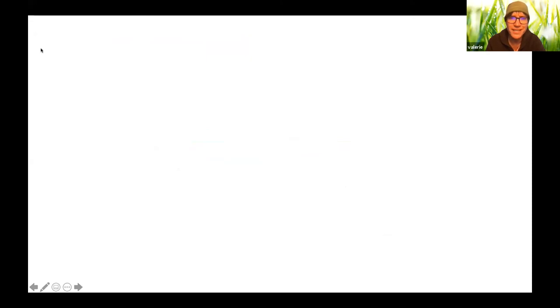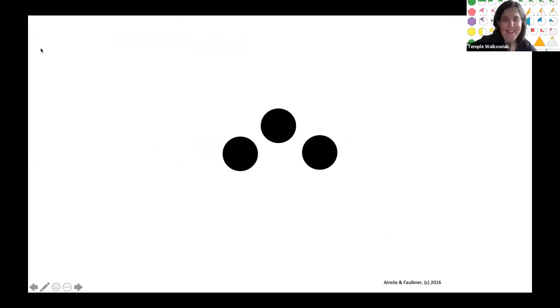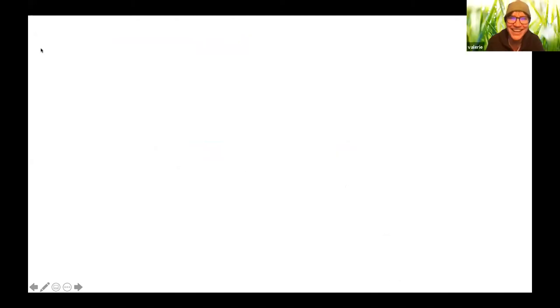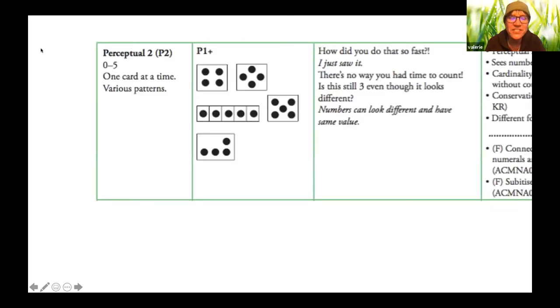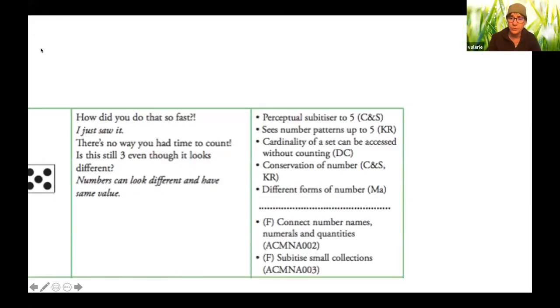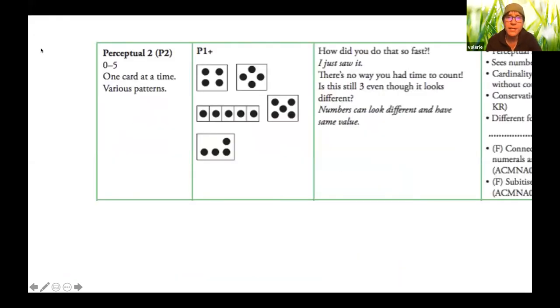What's that? Two. One. Nice. Three. Good. Three. Very good. So once you get really good at one, two and three, then we move on to include four and five in our set.